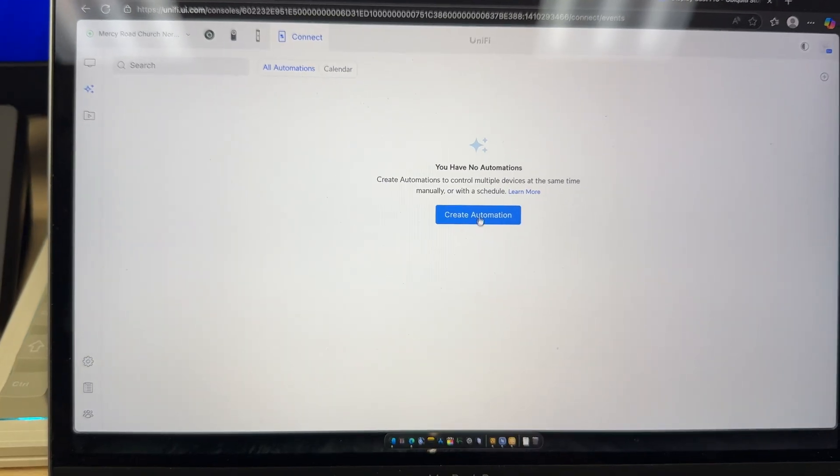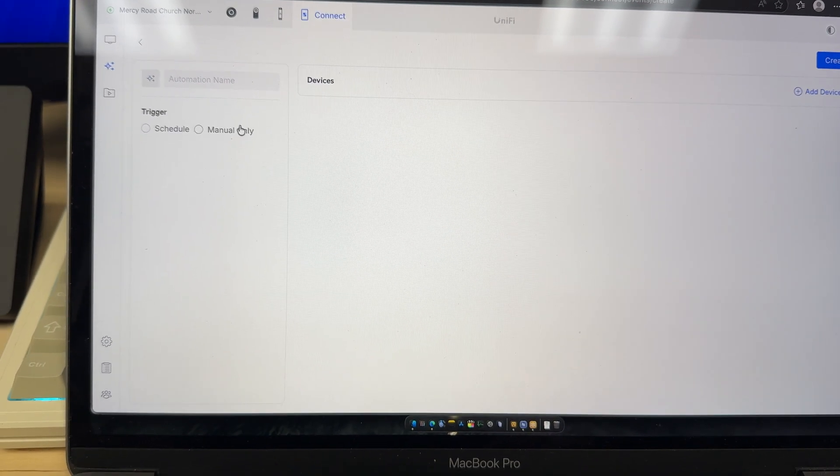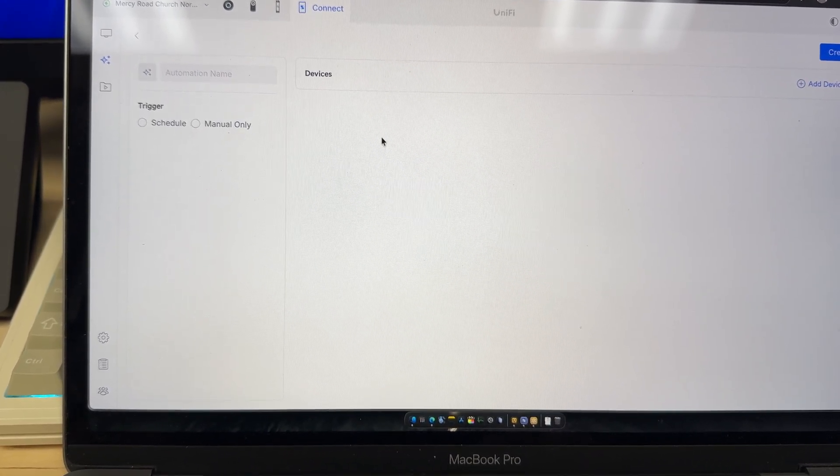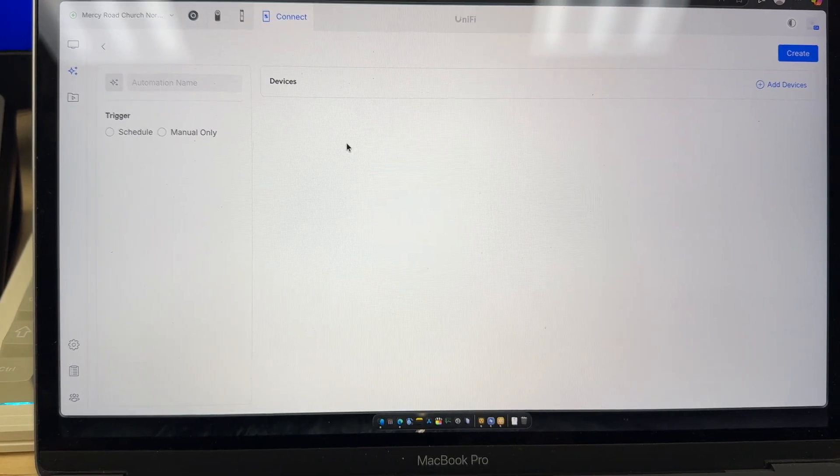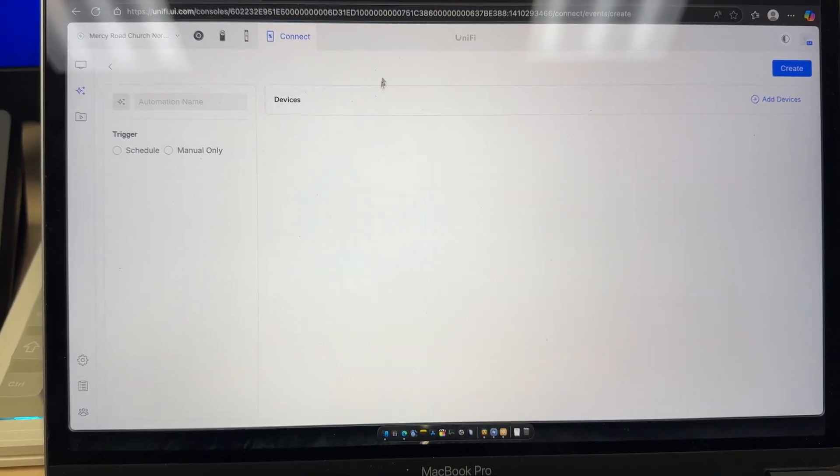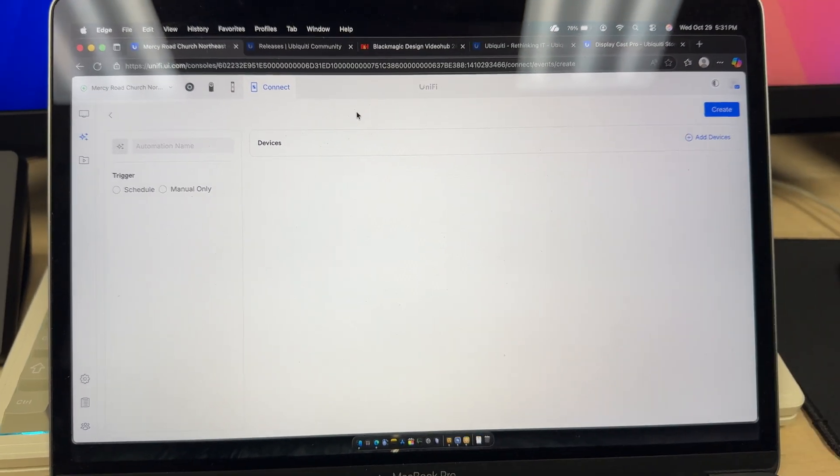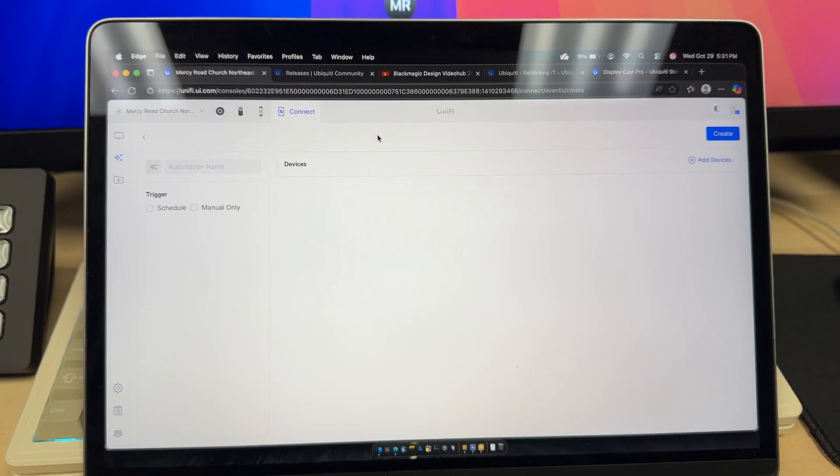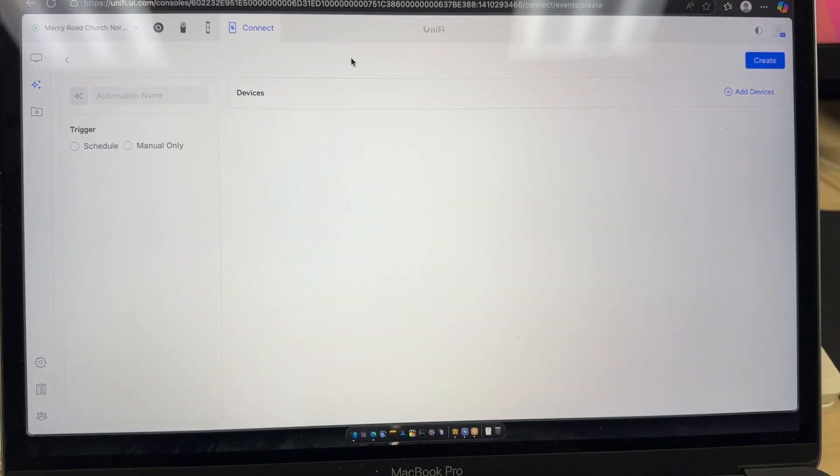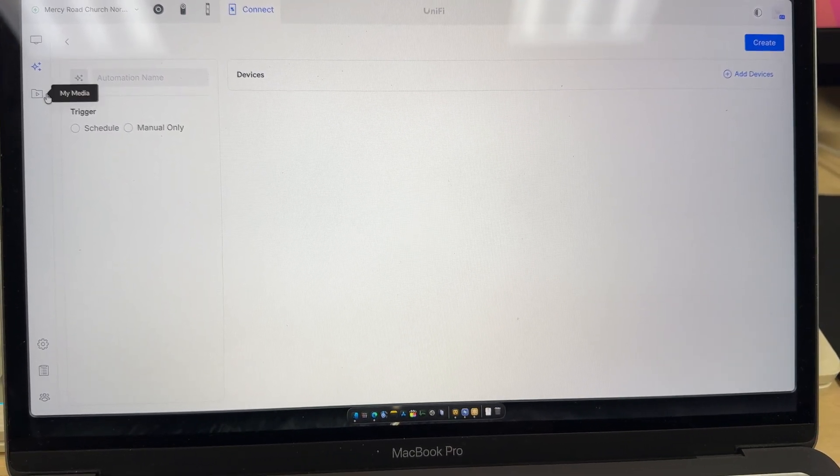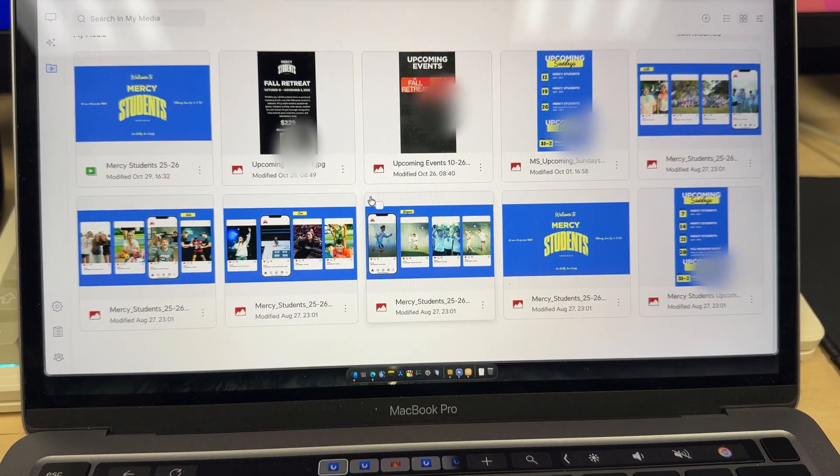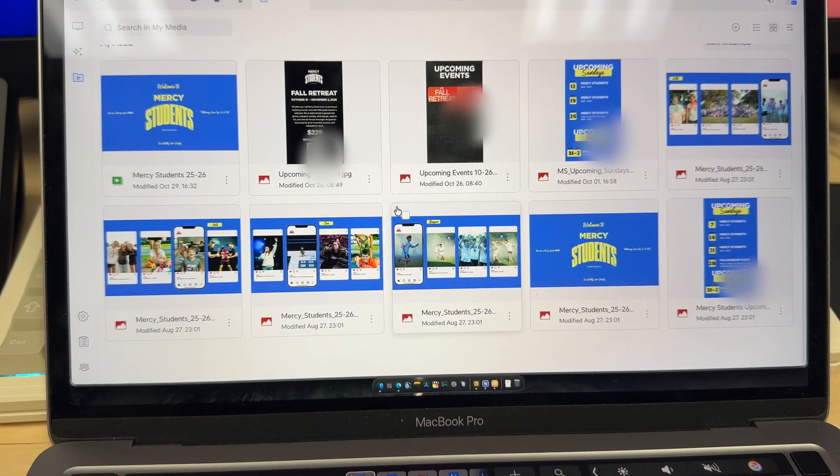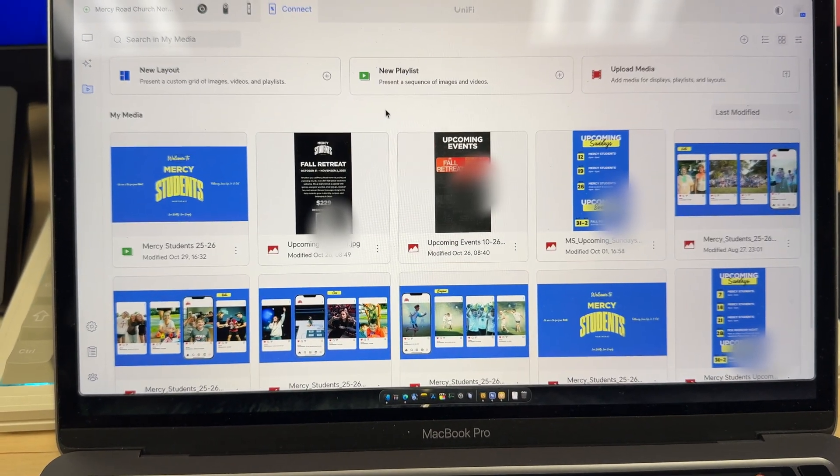In the software you can do automations so you can schedule different slides or videos to show at certain times. And if they were directly connected to the TVs you can schedule the TV to turn off and on at certain times. And here we've got media so you can upload your JPEGs or video files here.